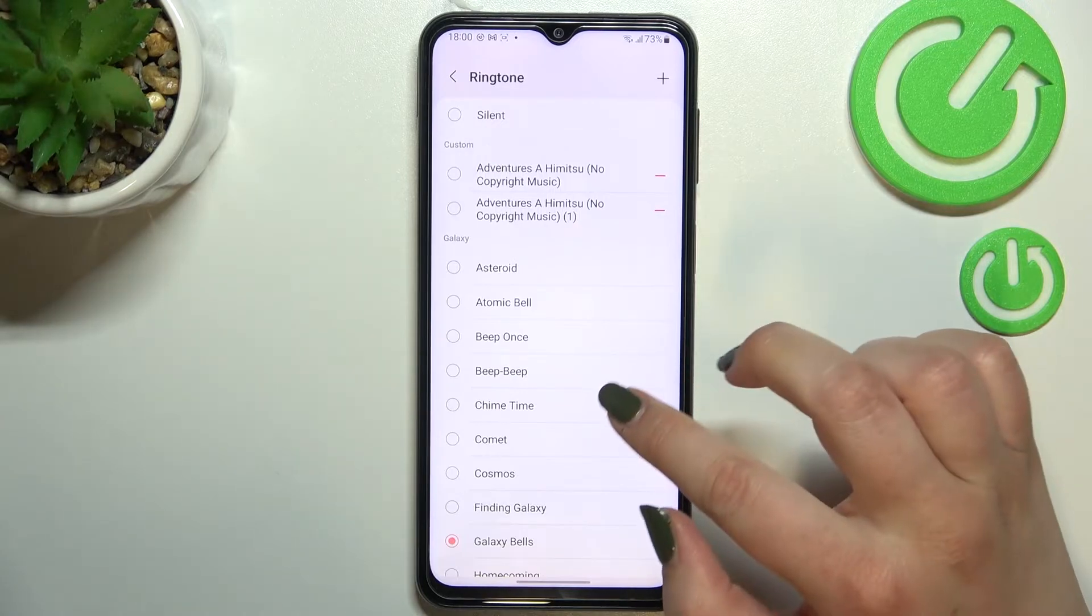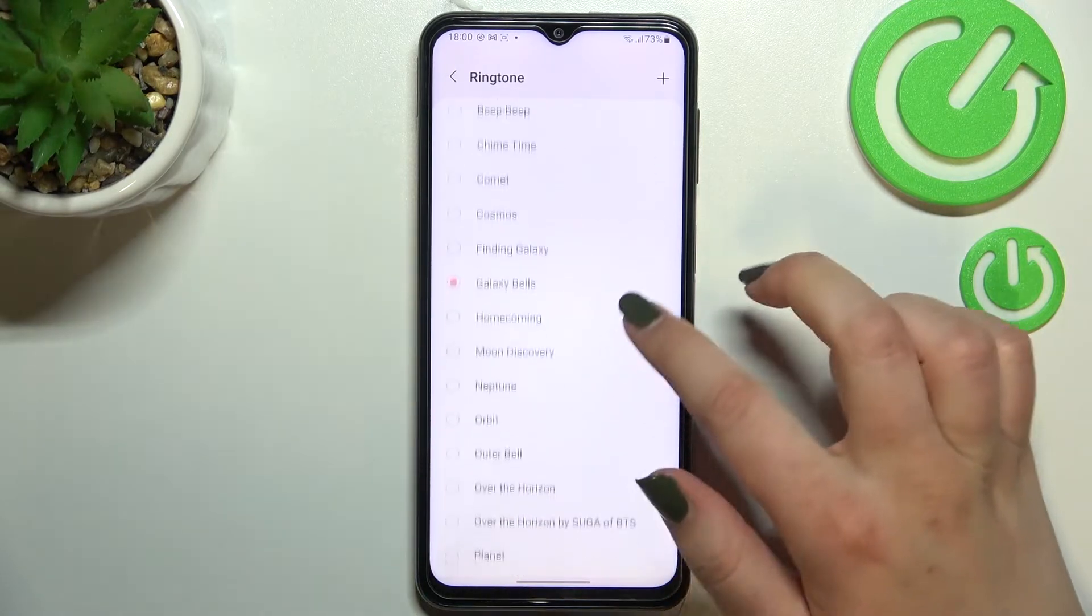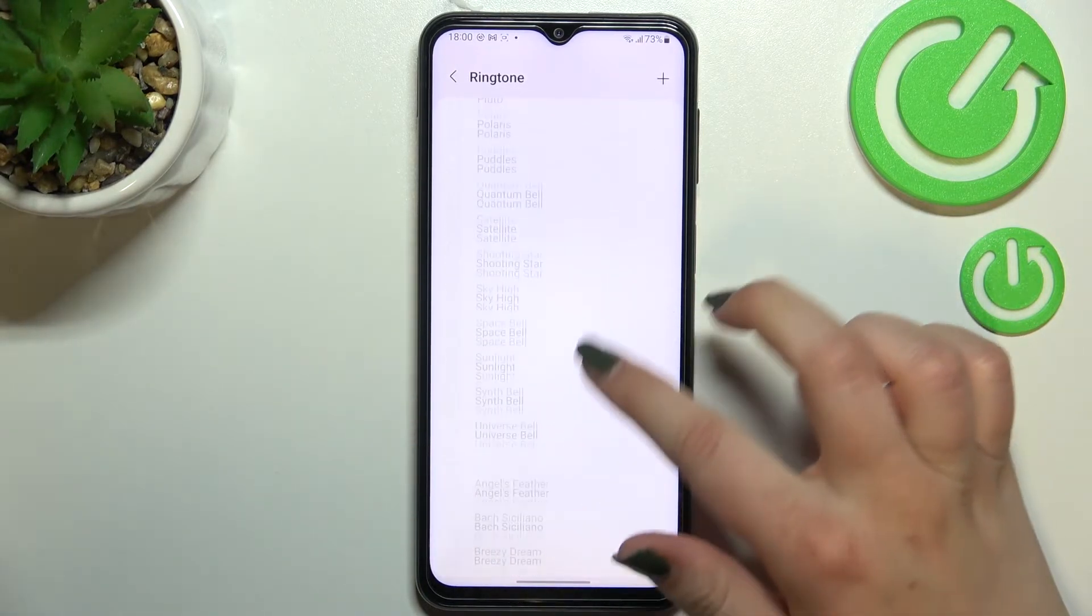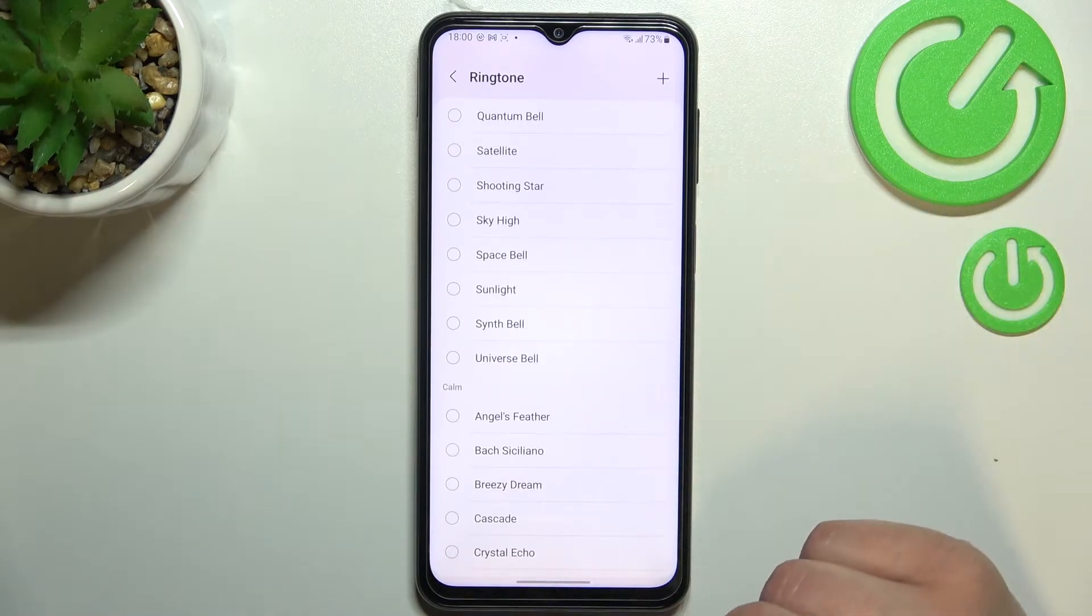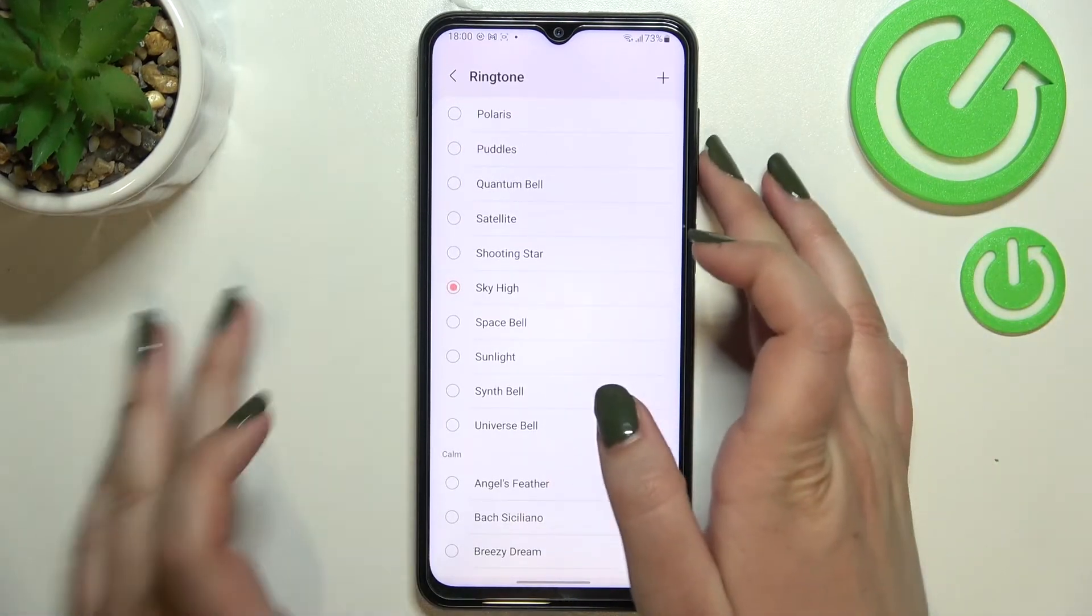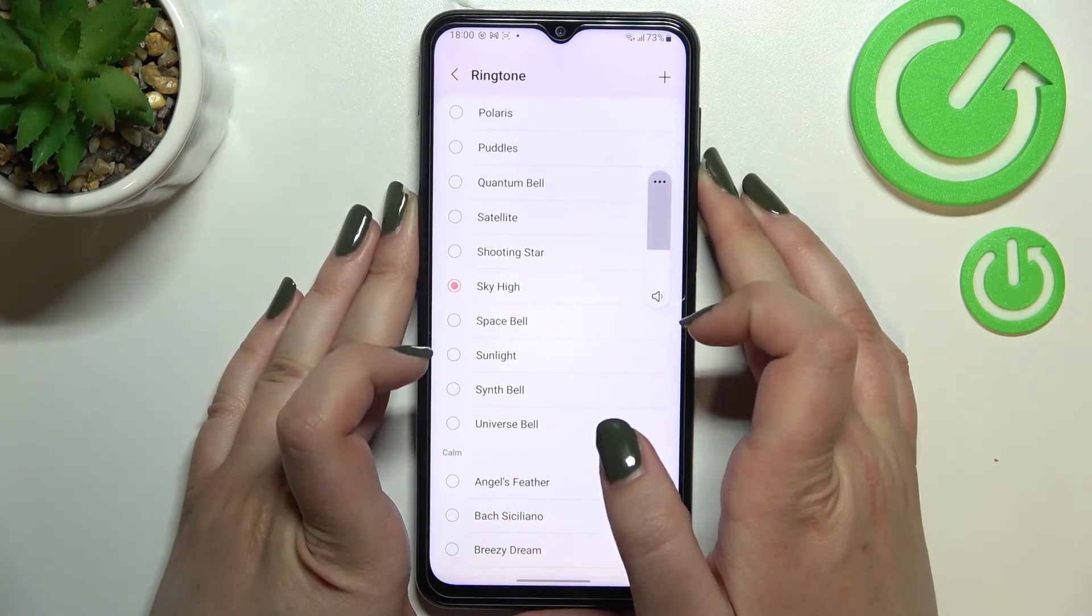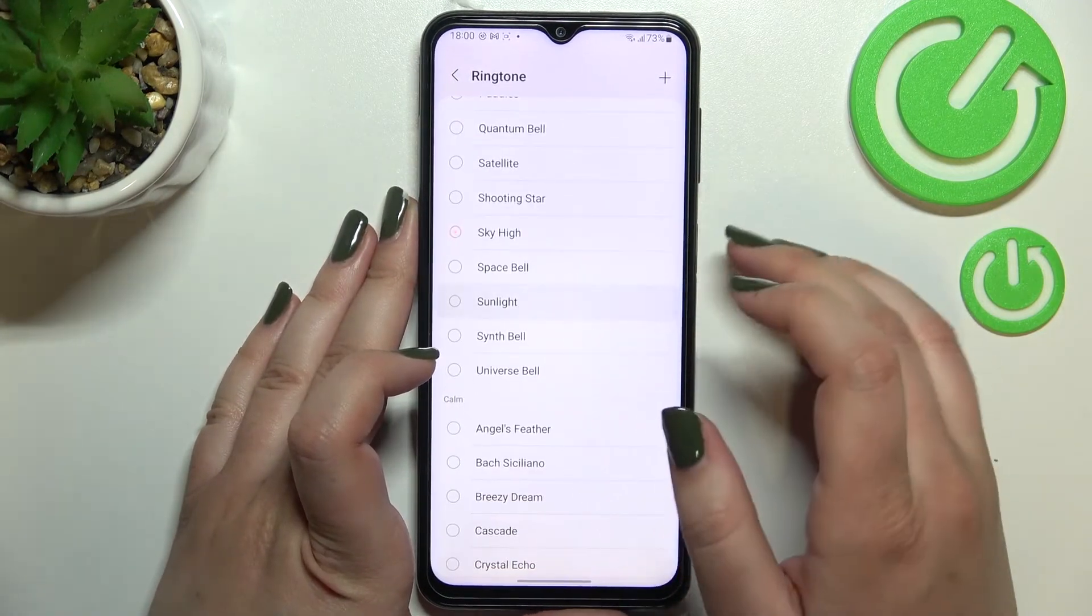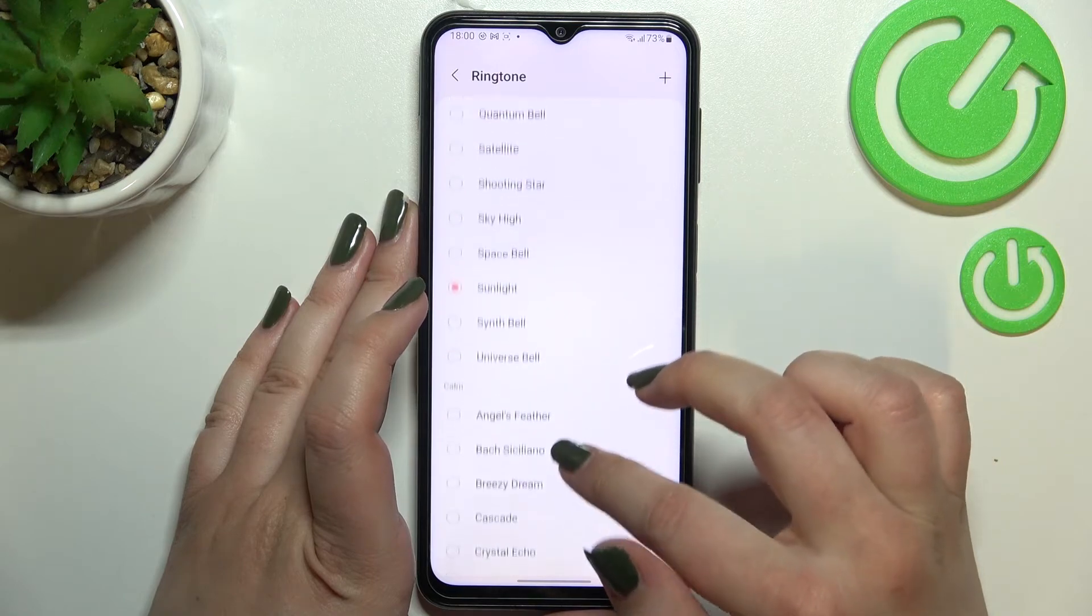But let me get back today to the default installed ringtones and all we have to do in order to listen how the particular ringtone sounds is to simply tap on it. And you will be able to listen how they sound just like that.